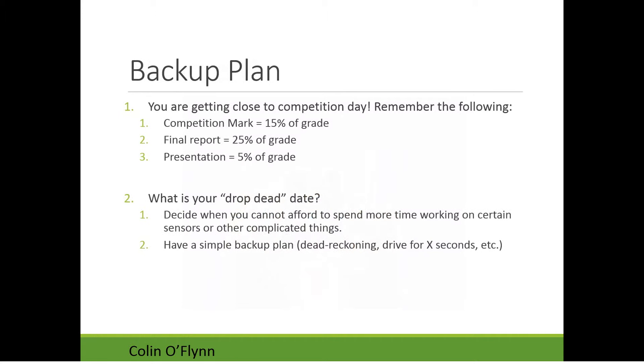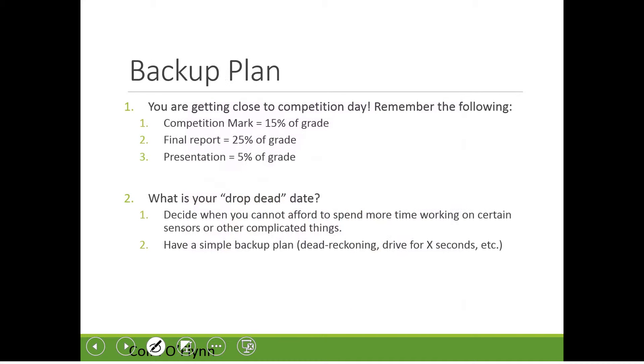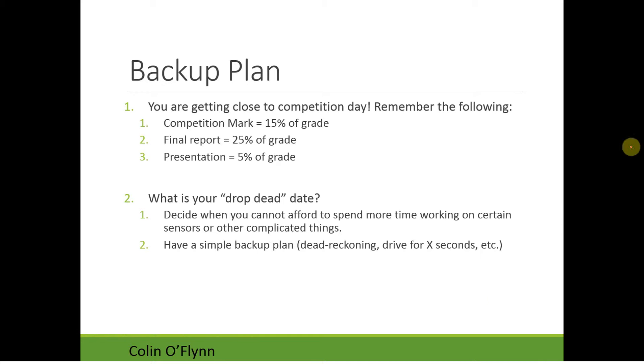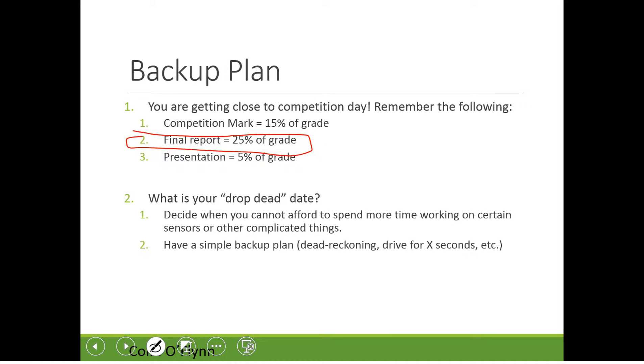So that's sort of some of the basic hints of stuff that I saw people had troubles with that might improve your results. I also want to emphasize again that we're getting right a week away. Well, we are a week away from the competition day. And remember that the competition mark is 15% of the grade. Your final report is worth more than that. So even if you don't do well in the competition, it's worth quite a bit describing technically how your robot should work, what it's done, the update of your scheduling, sort of everything that was mentioned in the original course description of what should be included in that final report.